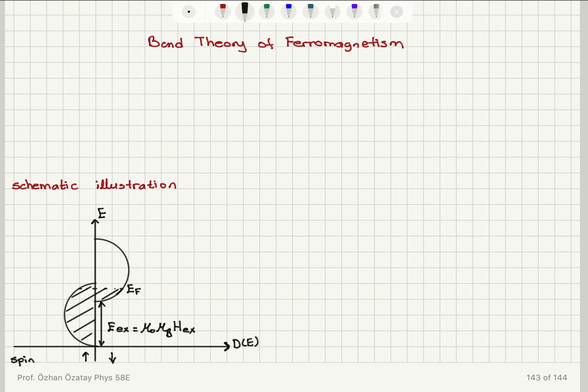In transition metals, for example metallic ferromagnets, we find that the source of ferromagnetism is primarily due to the itinerant electrons, not the localized moments in the lattice. So we need to talk about the band theory of ferromagnets.